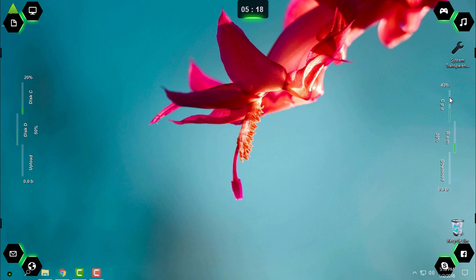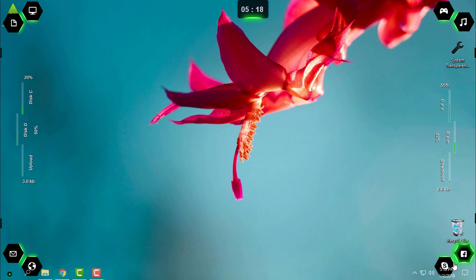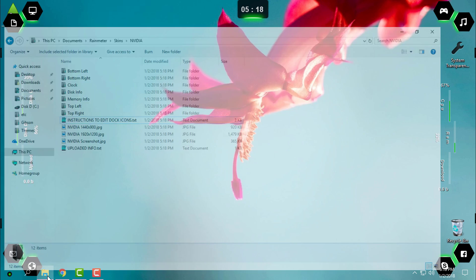You have these shortcuts: My Computer, My Documents, Games, Music, Facebook, Skype, Internet, and Email.